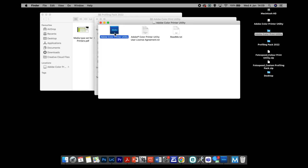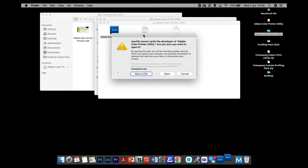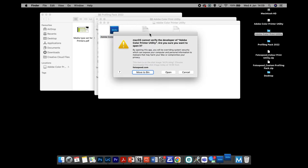Some sites say you can't access the print utility anymore, but you can. If you right-click or Control-click on your Mac, it will bring up the submenu. Click Open, and — it may not happen the first time — if you do it a couple of times you should get a box offering to move to bin, Open, or Cancel. On Big Sur and Monterey the box looks slightly different but you'll have the same options. What we want to do is click Open.